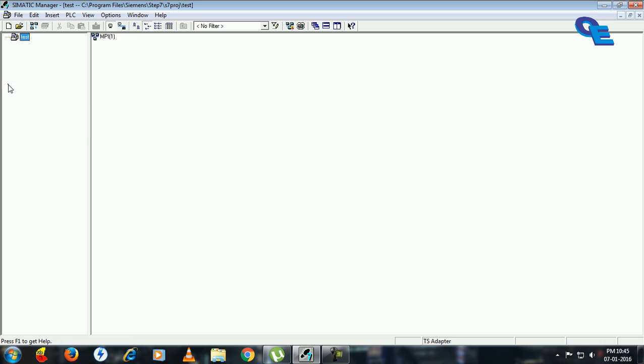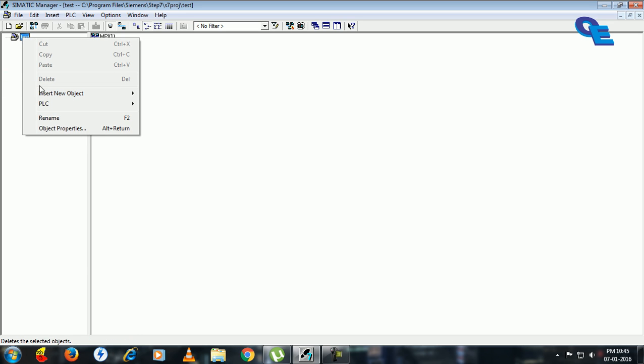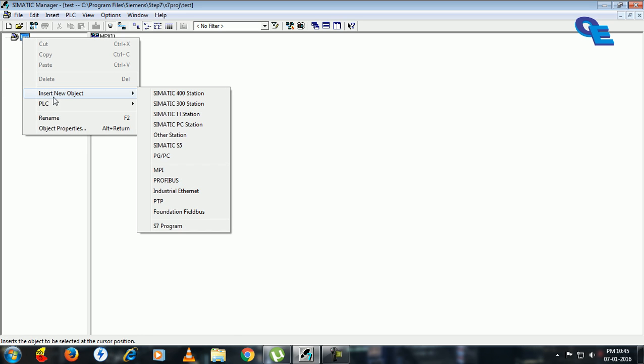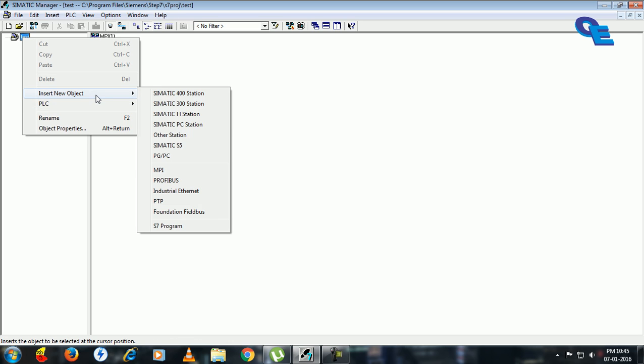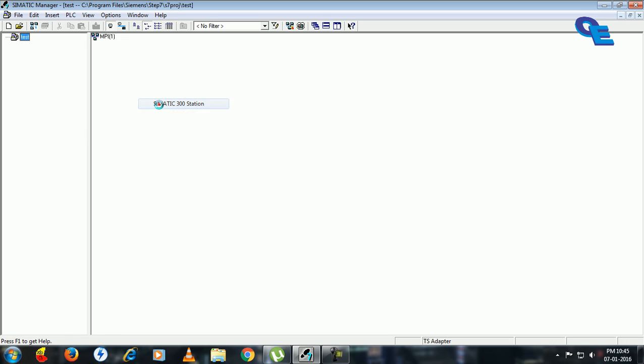Next in left panel you have to click on this file, right-click and select your particular PLC. In this case I am selecting a Siemens 300 station.